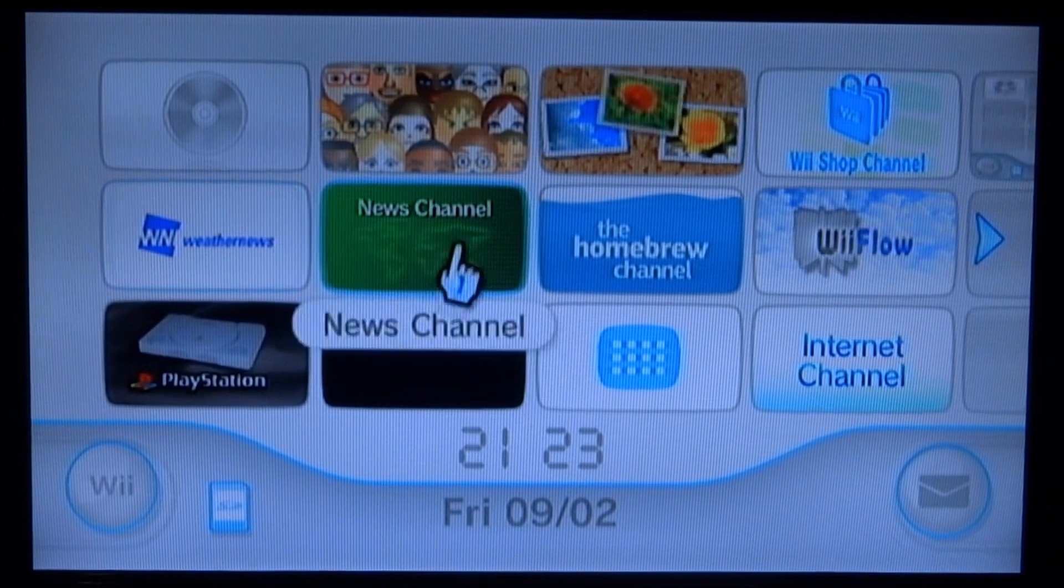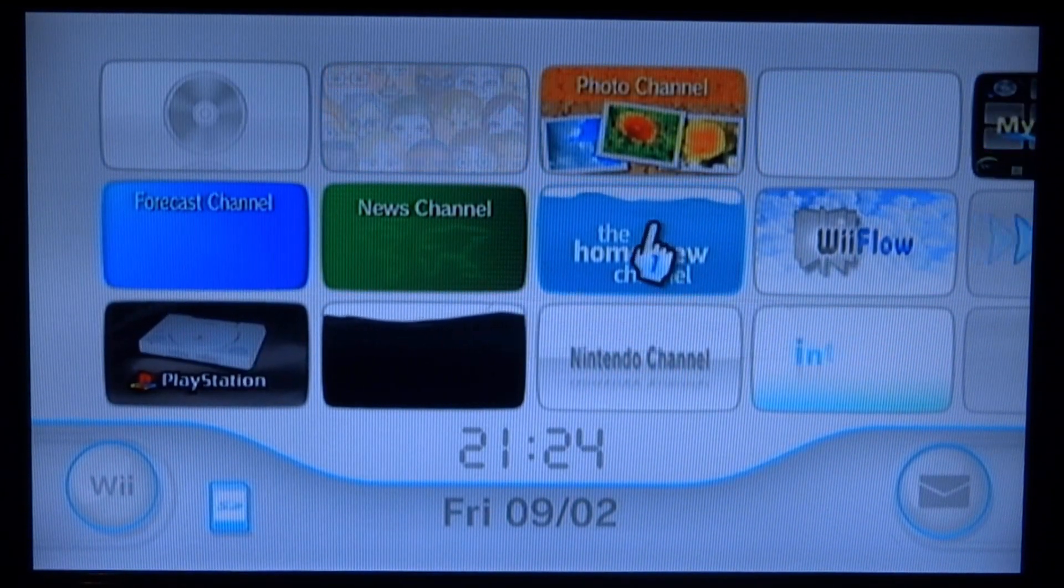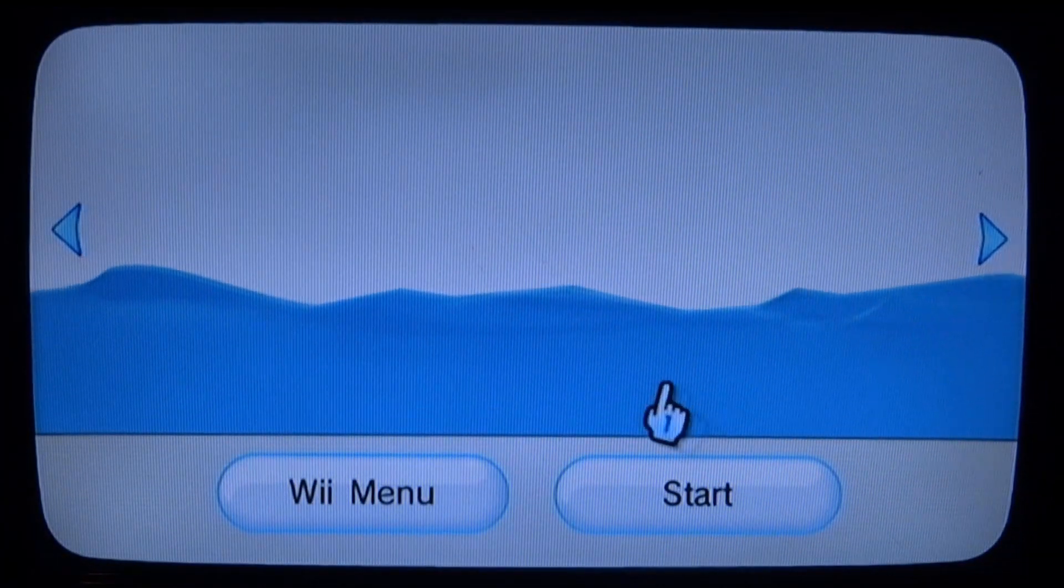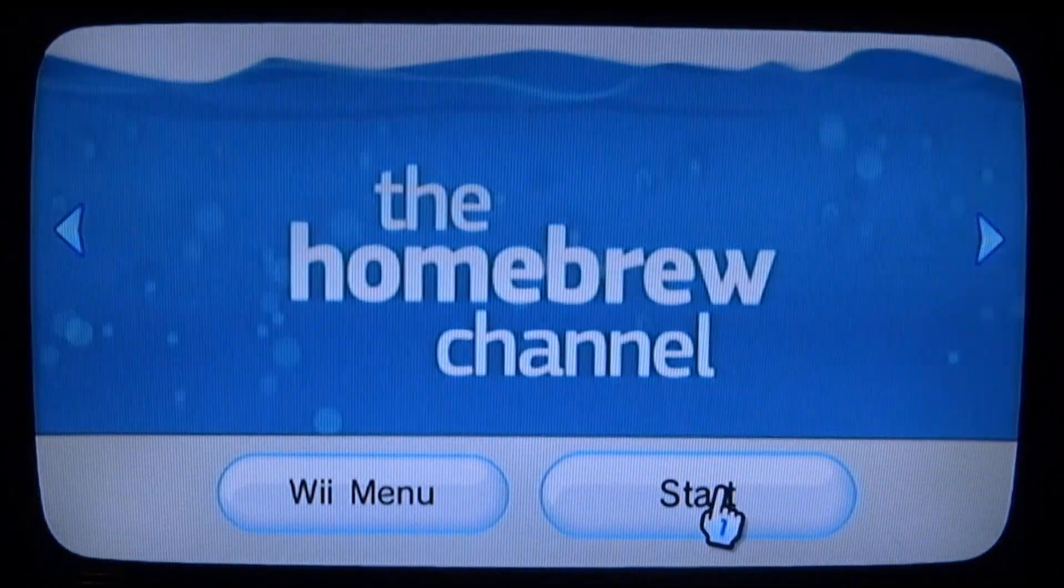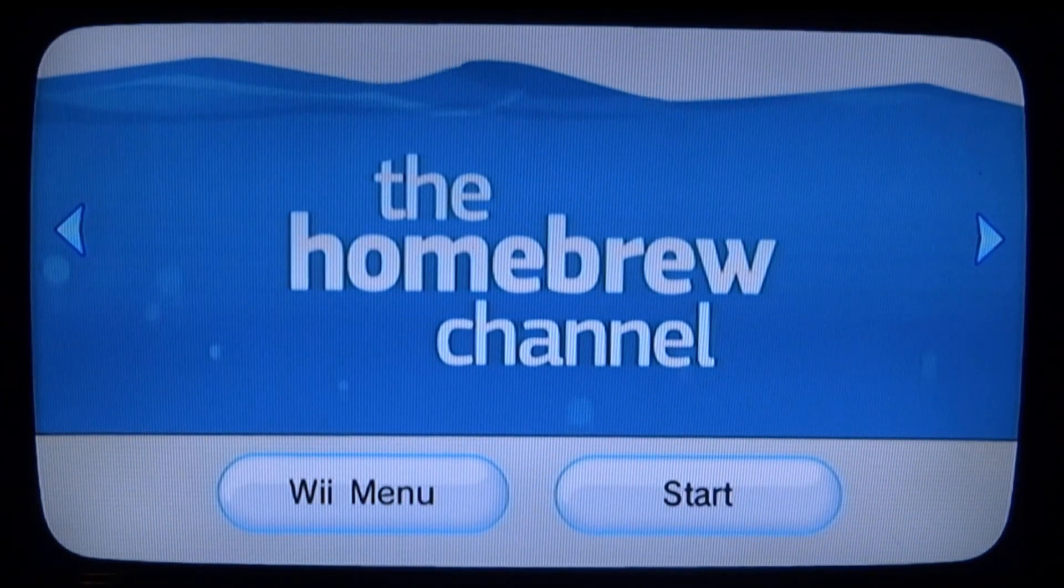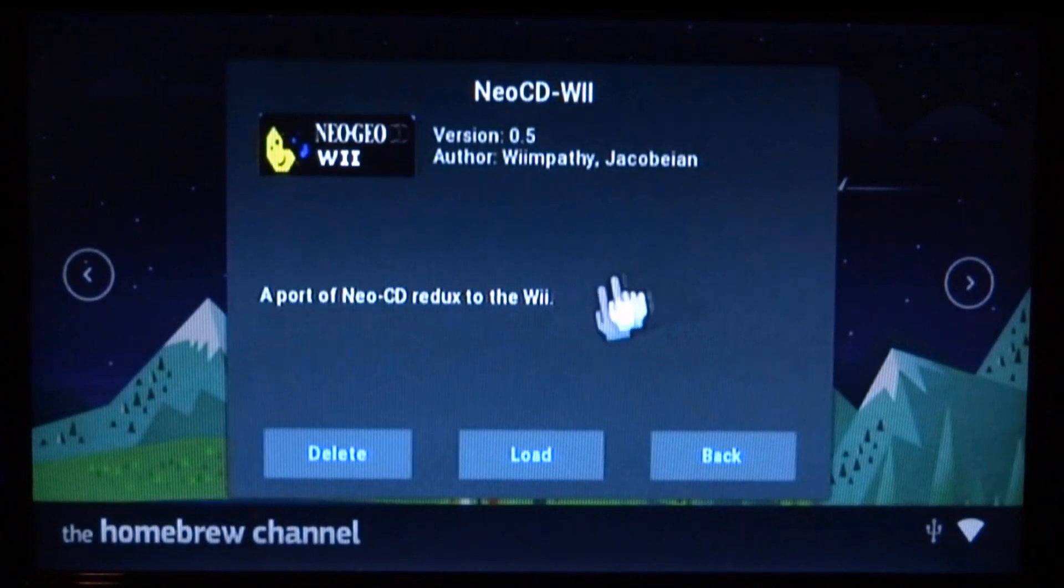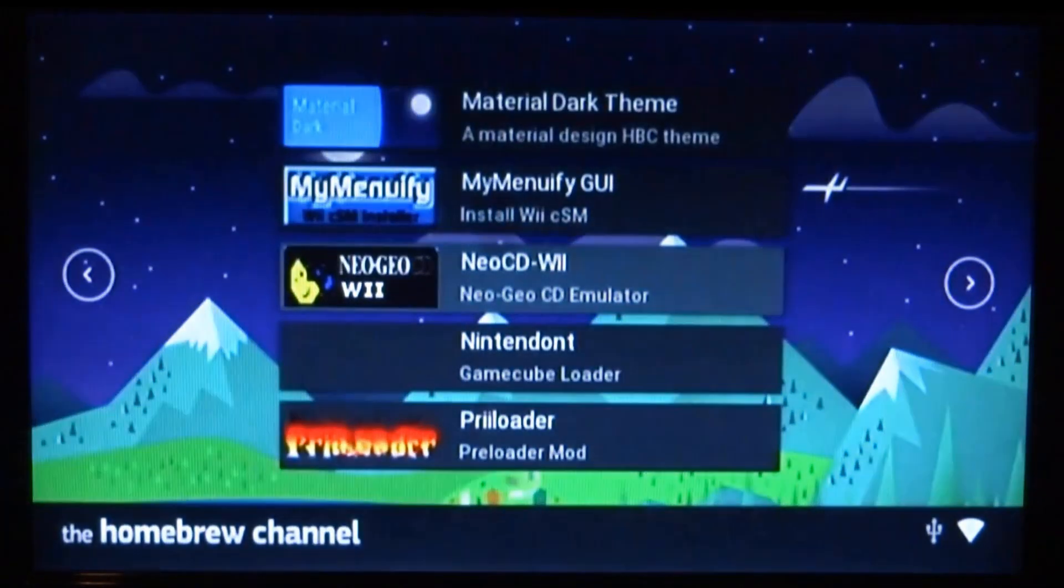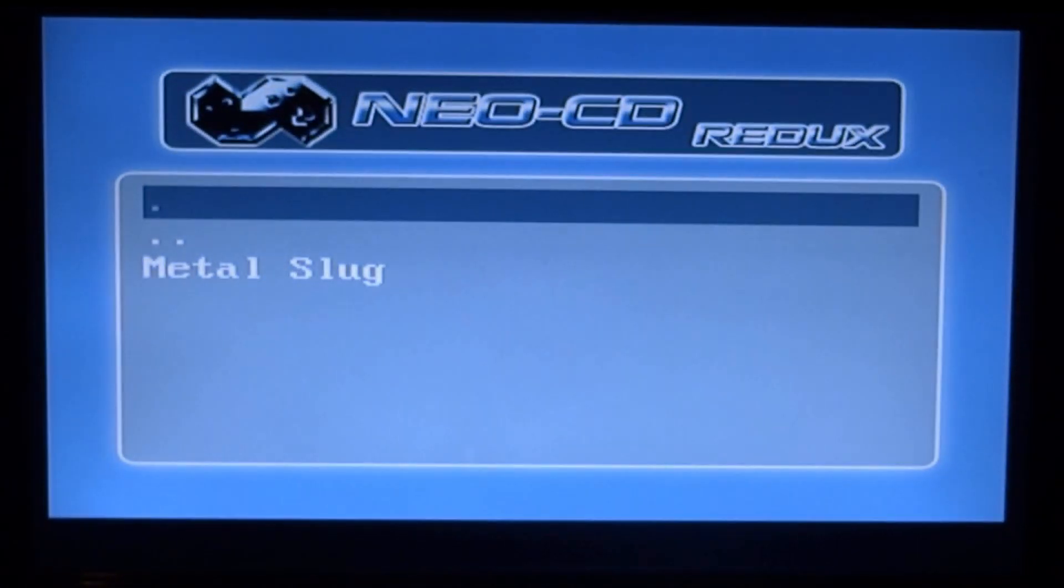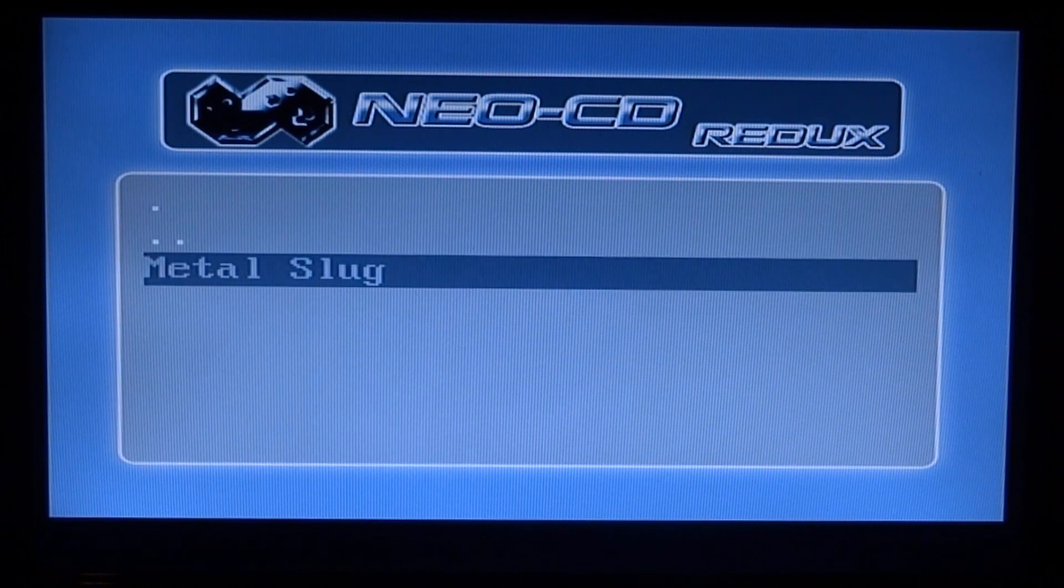Right guys, so I'm on my Wii right now. I'm just going to go up and launch the homebrew channel. Once the homebrew channel is launched, you just want to find this one right here, it's just called Neo Geo CD dash Wii. You just want to load that.